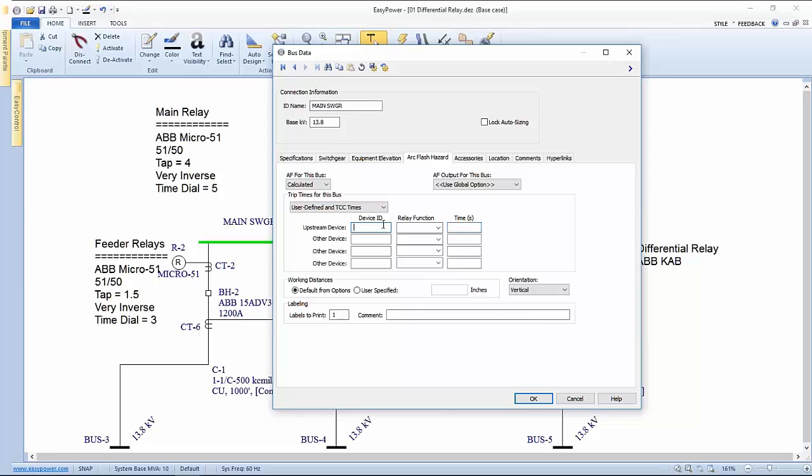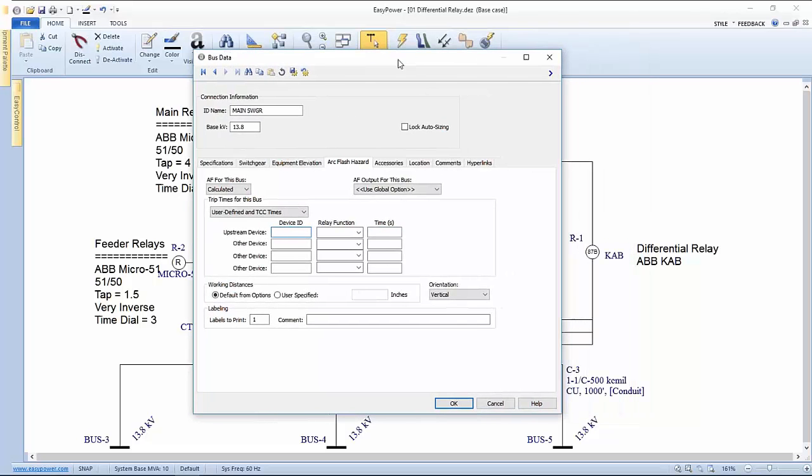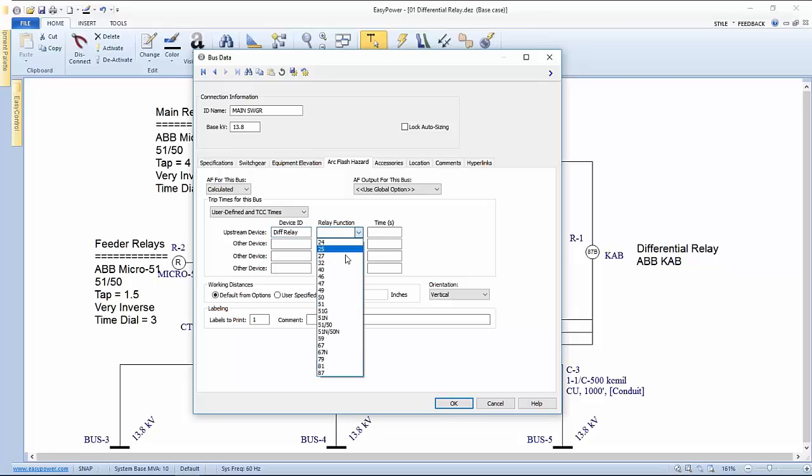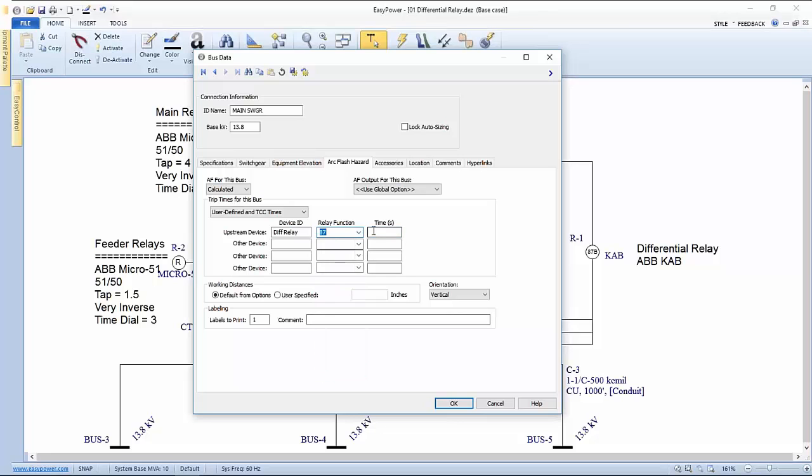In this case, we want to override the fixed TC time calculations and say we also want to have user-defined calculations included. We're going to refer to the differential relay. This is called upstream device, but in fact, we're talking about the tripping device. And the relay function is, I think it was at 87B.